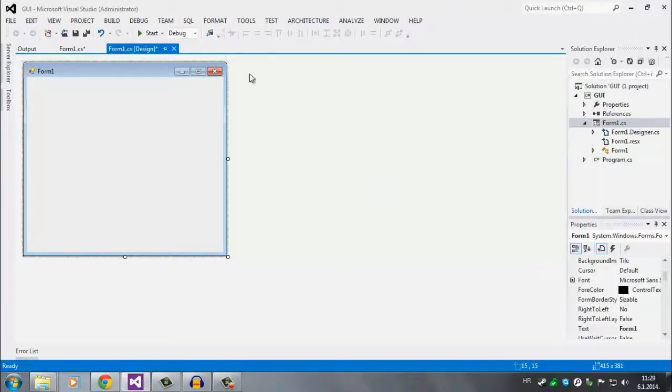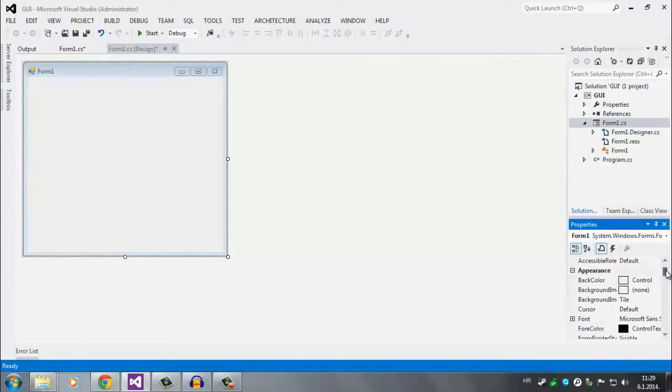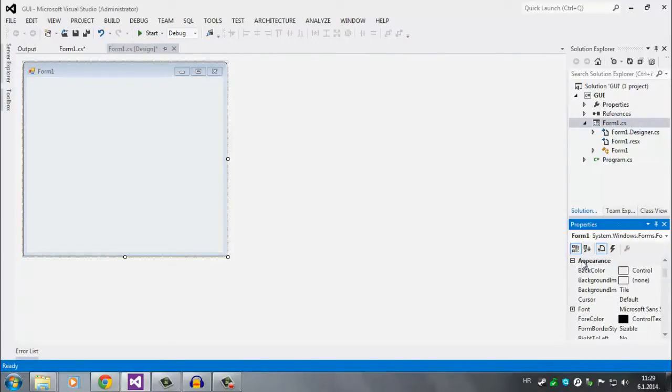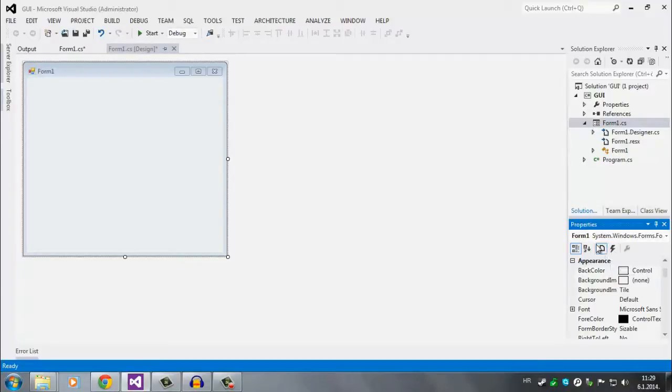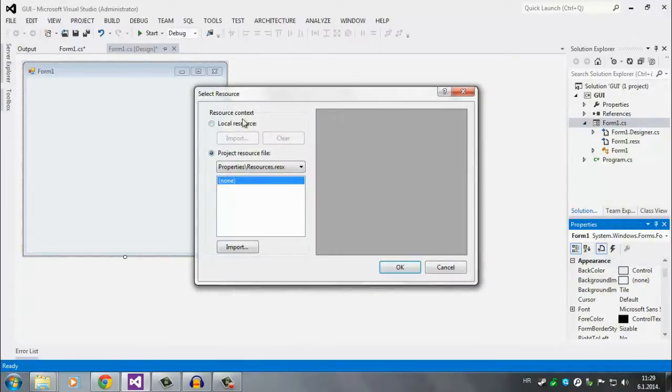So click on form 1, and here on the bottom right corner you have form 1 properties. In the appearance here you have back color. It says control so you don't have to change it. You cannot change it to transparent so we don't need that one. Below here we have background image and it says none. So click here and you see this little box with three dots. Click there and you're going to get that select resource.